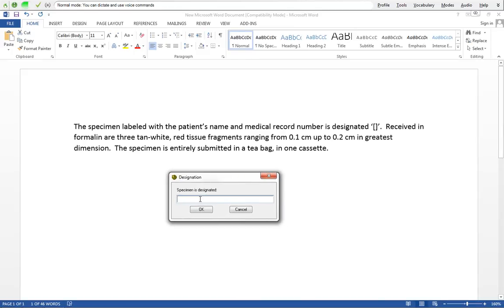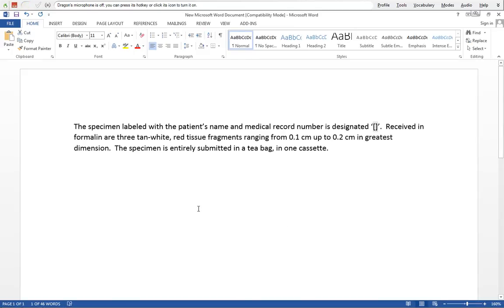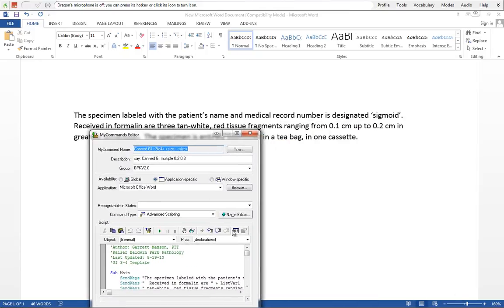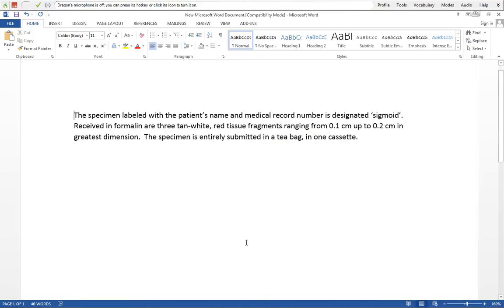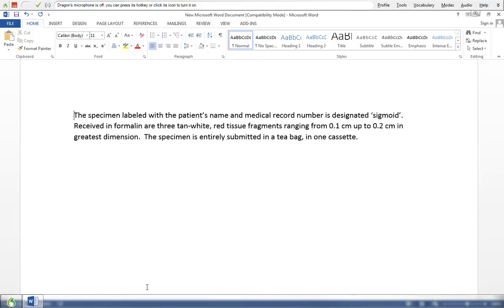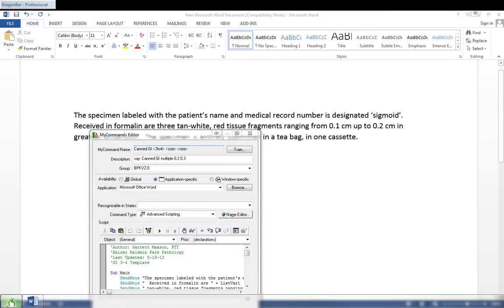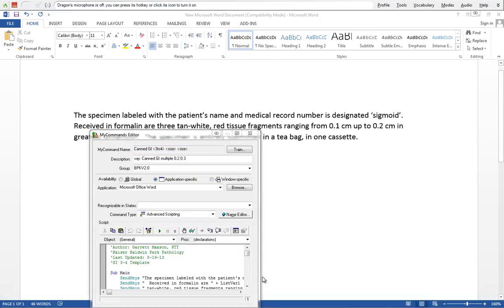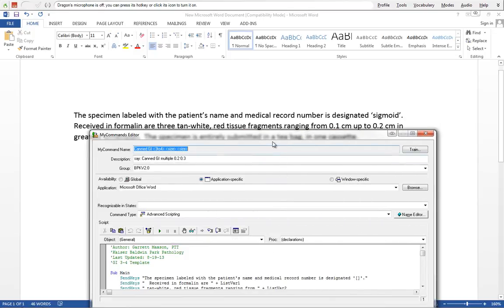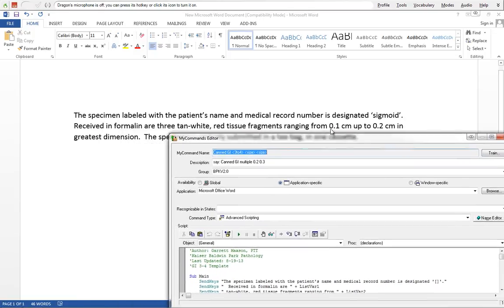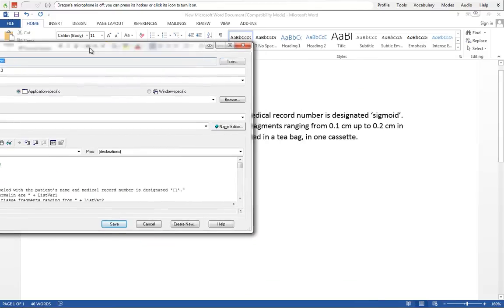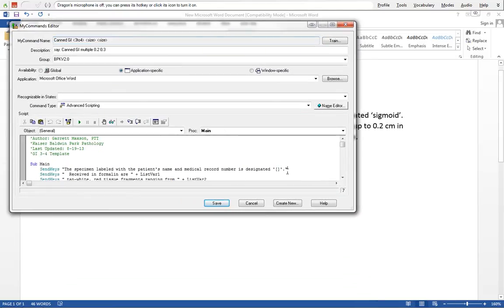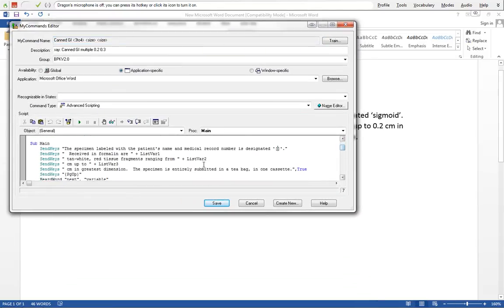So this is an example of our dialog box. Sigmoid. So going back to the command, I'm going to show you what correlates to what.